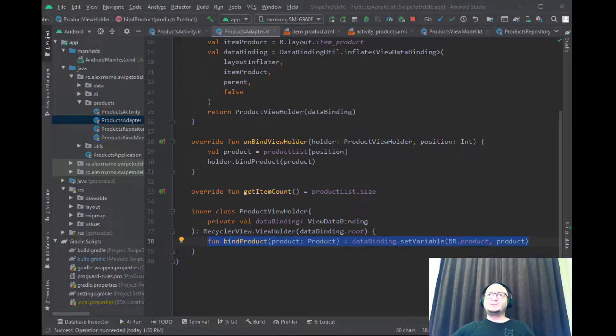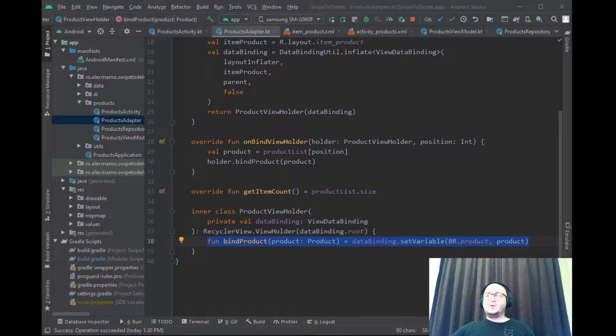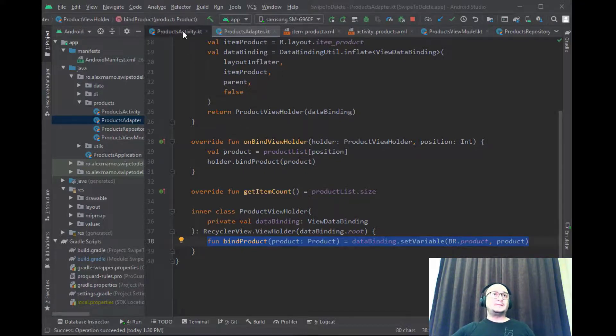What remains for us to do is to add the possibility to delete the product on a left or right swipe and for that we'll use a swipe listener.